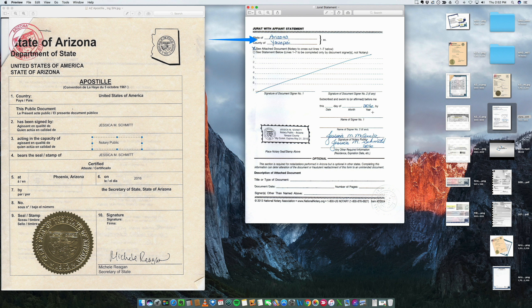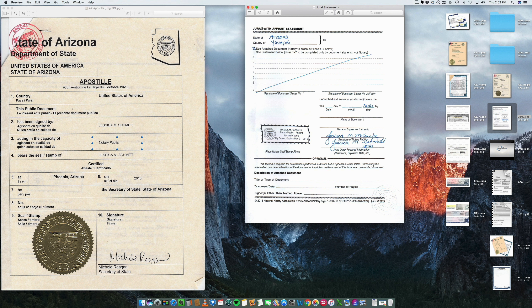So the Secretary of State can accept the document. So obviously we have edited out all this info, but basically I wanted to show you this notarization by Jessica M. Smith.